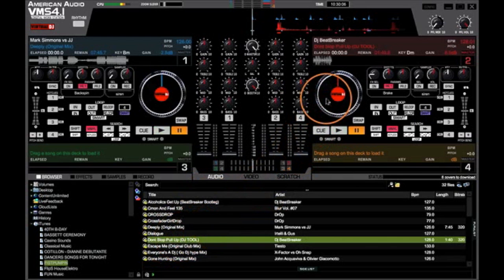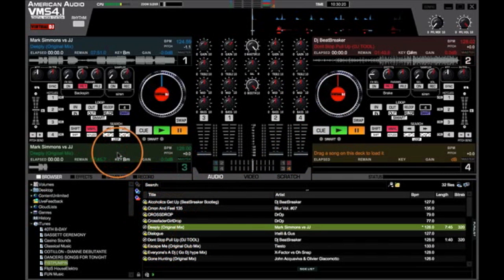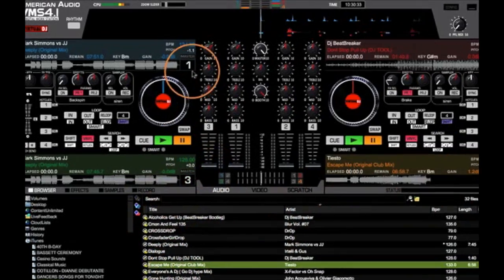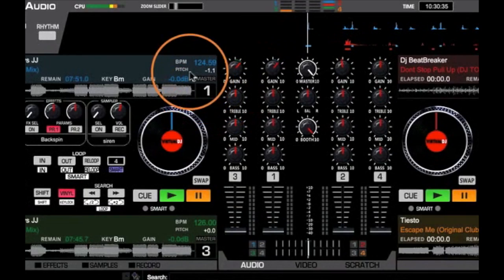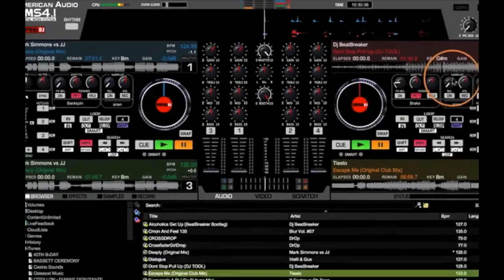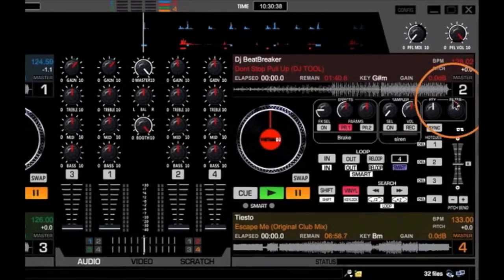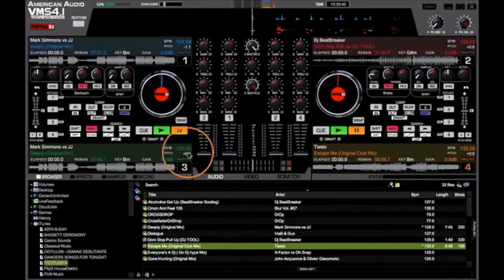Take a different song, load up deck two, another song, deck three, and another different song to deck four. As you can see, we have now loaded four different songs into our four decks on Virtual DJ.